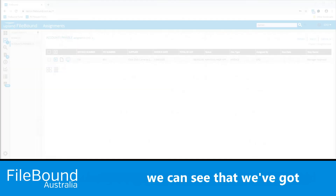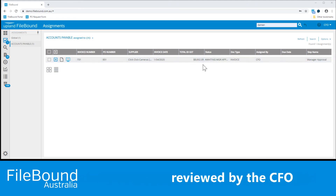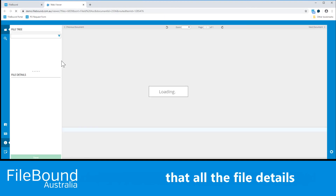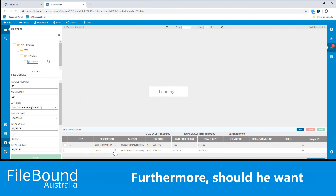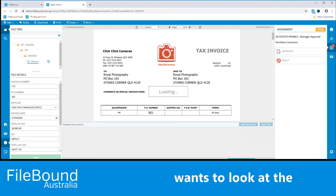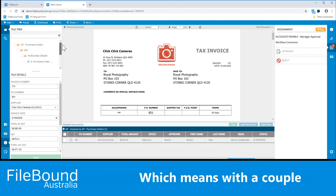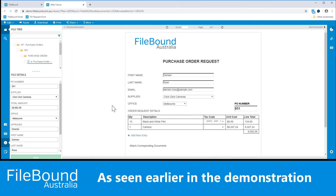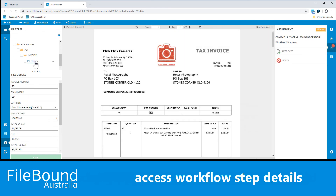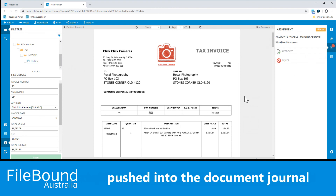Checking our assignments queue as the CFO, we can see that we've got a Click Click Cameras invoice for $8,692.09. This needs to be opened up, reviewed by the CFO, and then processed. Once the invoice is open, the CFO can check to see that all the file details are true and correct. Furthermore, should he want to reassign some new account codes, he can certainly do this prior to hitting the Approved button. Should the CFO want to look at the purchase order document that was approved for the invoice, Filebound supports relational references within the viewer, which means with a couple of clicks the purchase order can be instantly viewed. The workflow can be visually presented, and should you want to access workflow step details — such as who approved an earlier step, by date, by time and function — these valuable details can be pushed into the document journal and viewed as required.